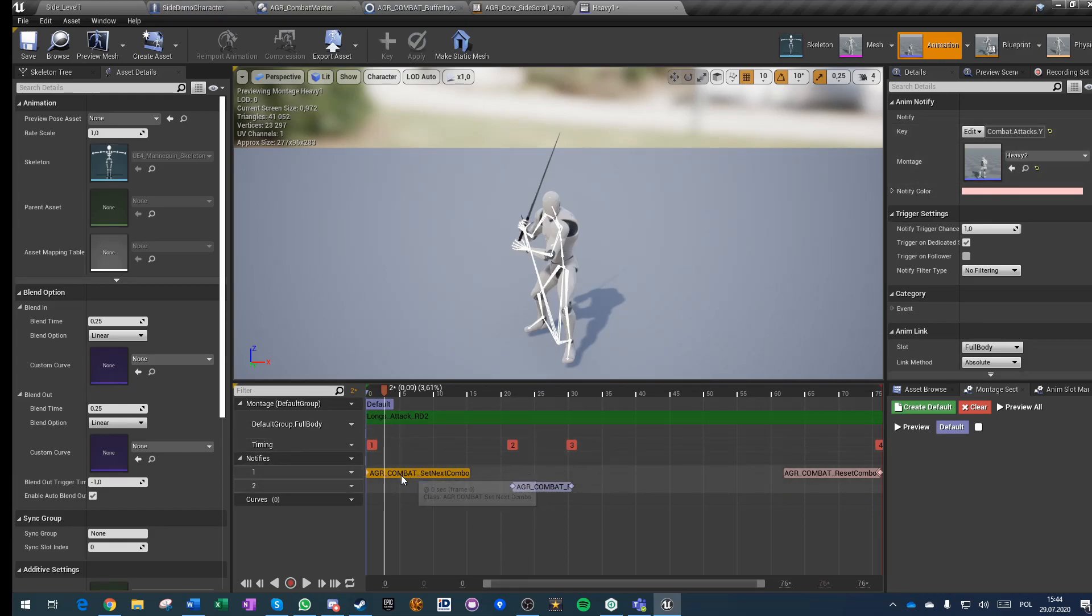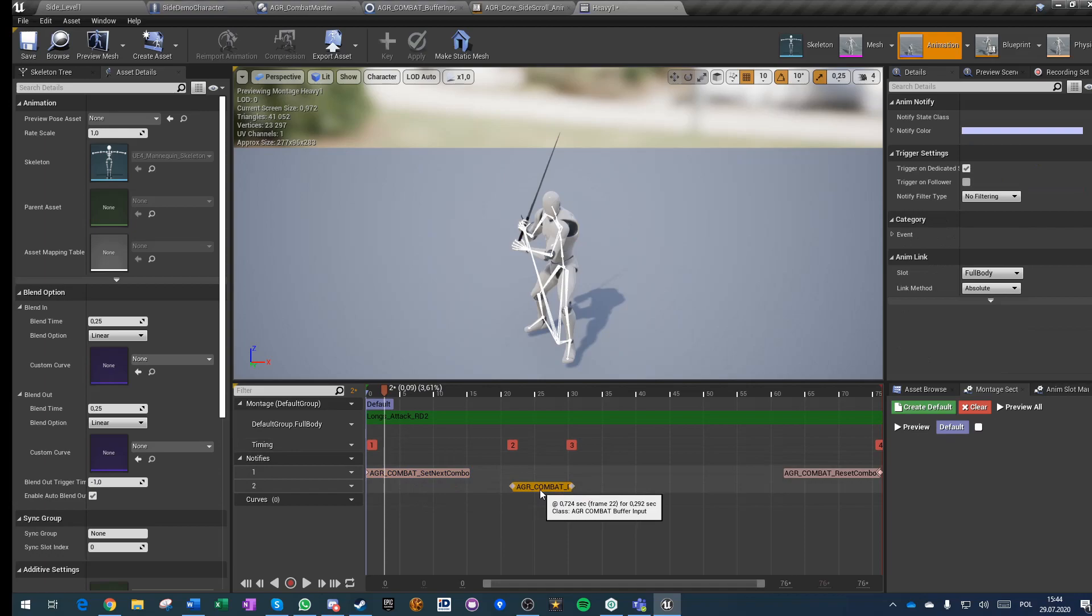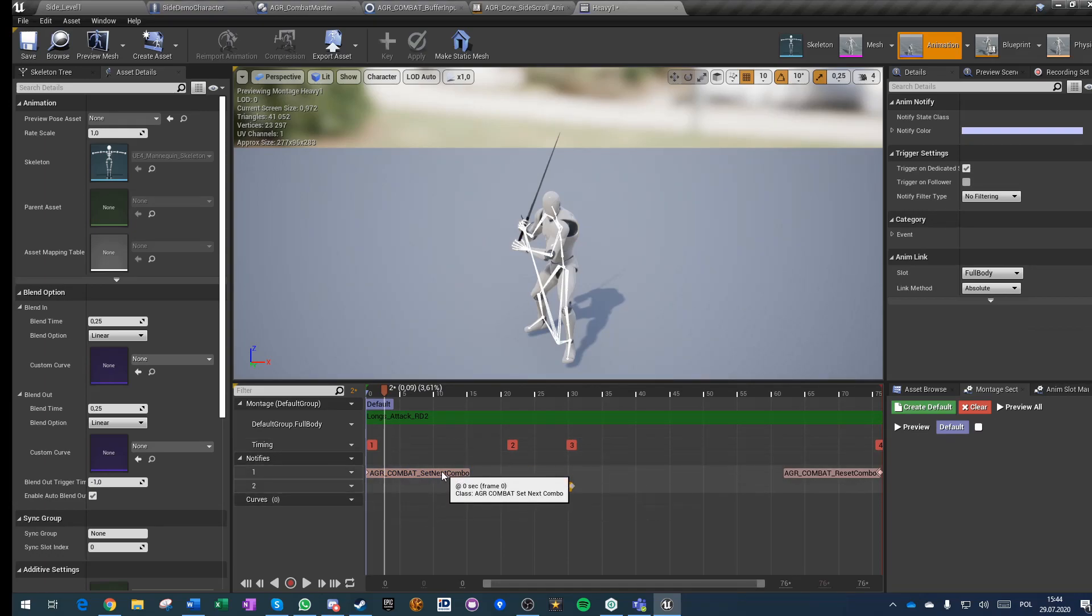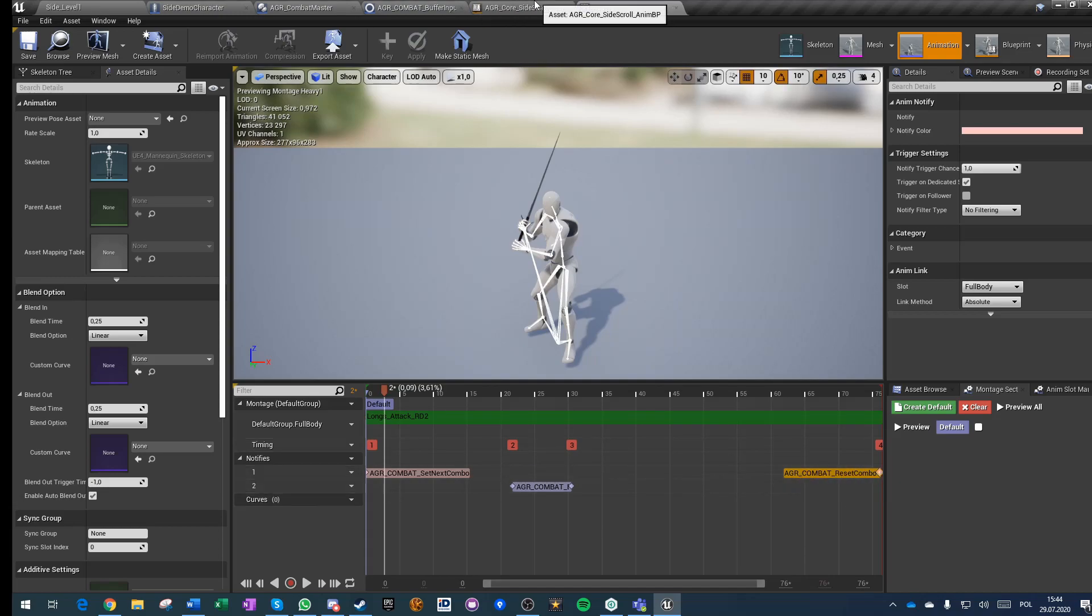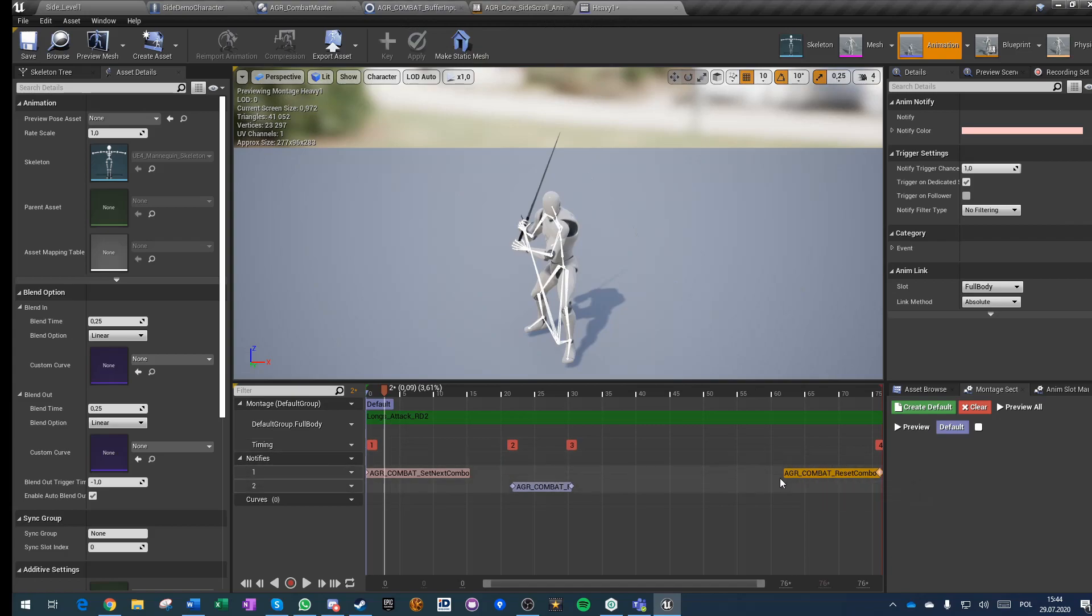And you can set up this multiple times. And then you are just allowing inputs at certain points and then you are executing whatever got buffered if it was valid. So yeah, and then at the end you always have to just set up this reset combo.